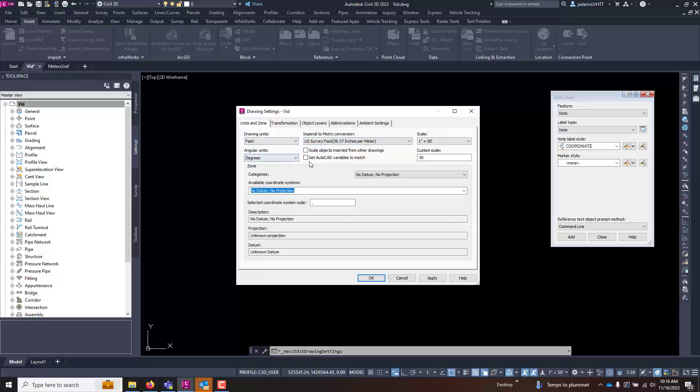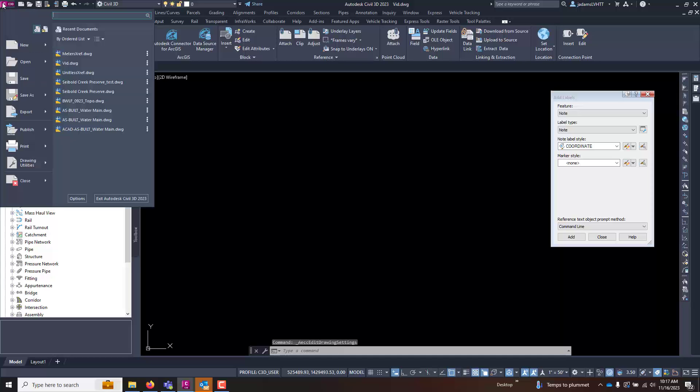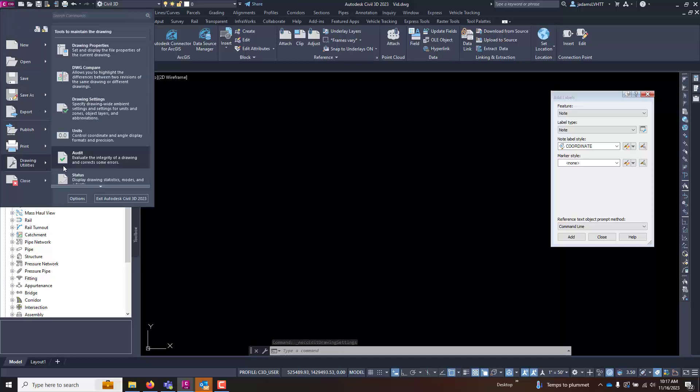Two other things you need to keep track of is whether you want to scale objects inserted from other drawings and whether you want to set AutoCAD variables to match. We'll leave these unchecked for the moment so that you can see what happens. So we're going to leave this as feet in U.S.C. Now if I come up here to the big C, go to drawing utilities and go to units.